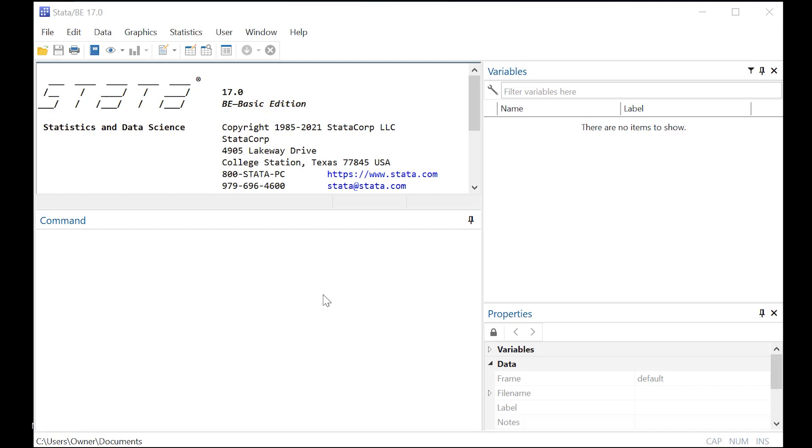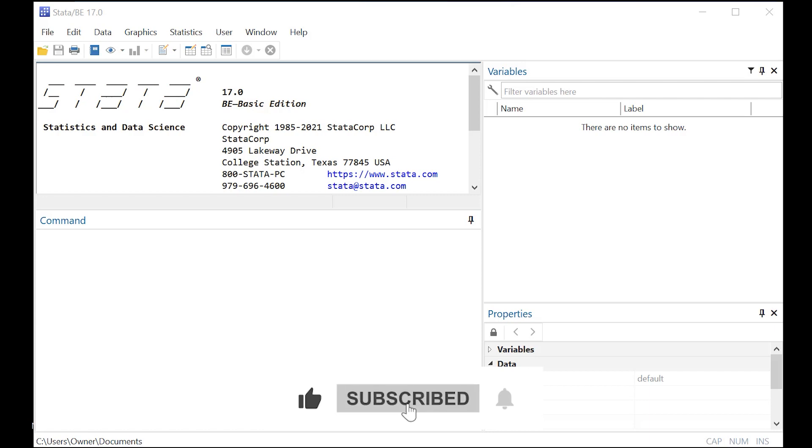Hi there. Today we're going to use Stata to run a Cox proportional hazards model, which is a big mouthful, but here's how we can understand it.